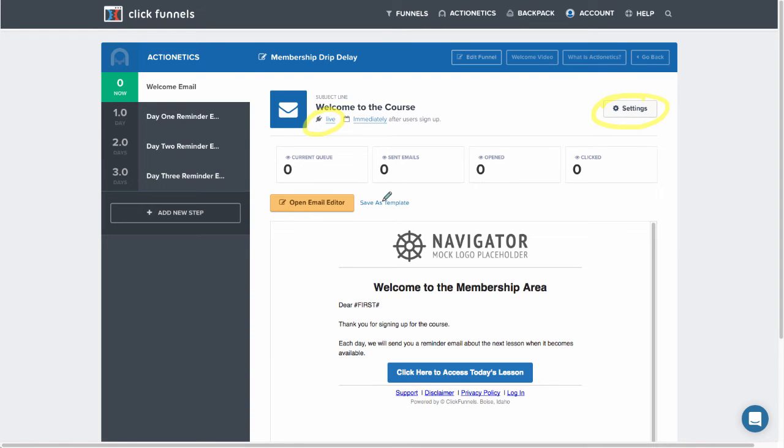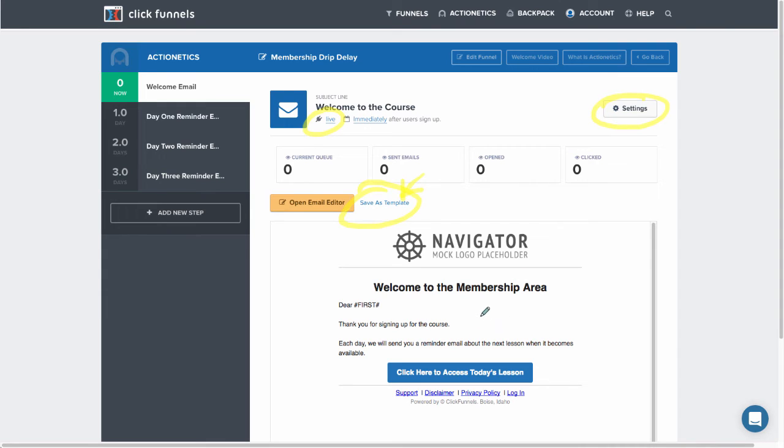You'll also want to make sure that you save this as a template by clicking here. What that's going to do is allow you to use this same email that you've created in your other reminder emails, and it'll save you time and make it easier to set these emails up.